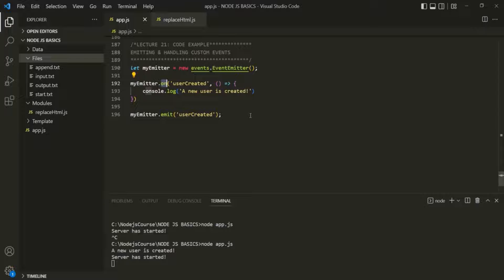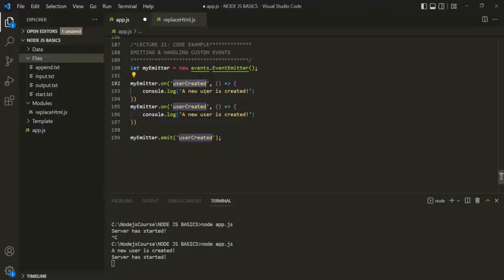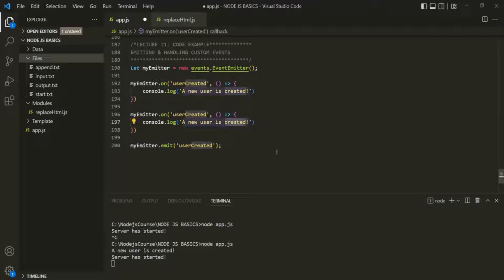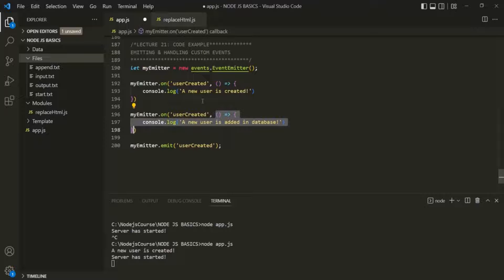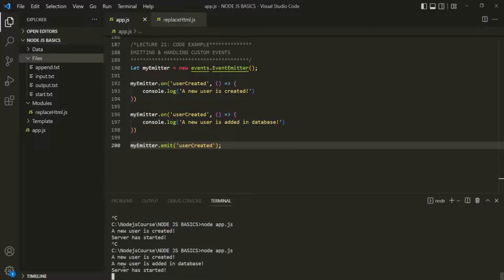We can also set up multiple listeners on the same event. Here, I can listen to this user-created event multiple times and execute different logic each time. For example, when listening the first time, we log 'a new user is created'. When adding another event listener on user-created, we log 'a new user is added in database'. Both callback functions will be executed because both event listeners are listening to the same user-created event. Let's save and rerun app.js — we see both messages: 'a new user is created' and 'a new user is added in the database'.